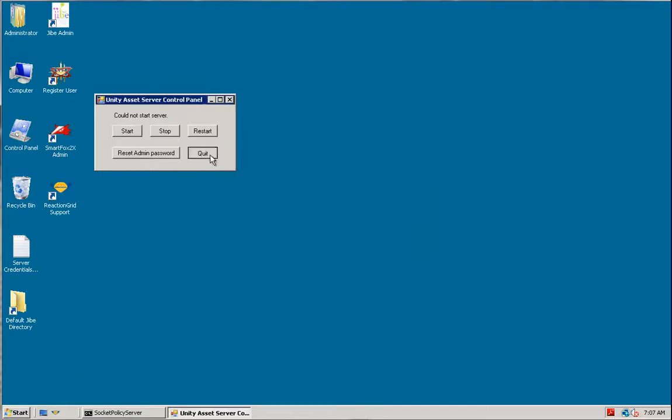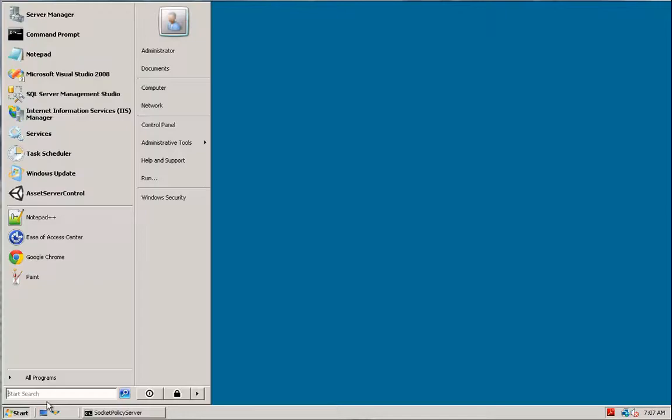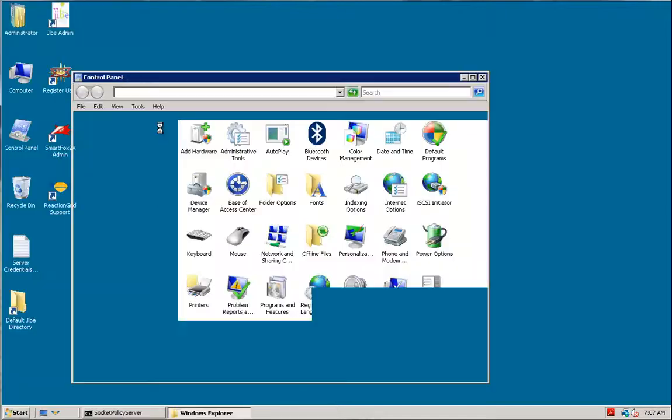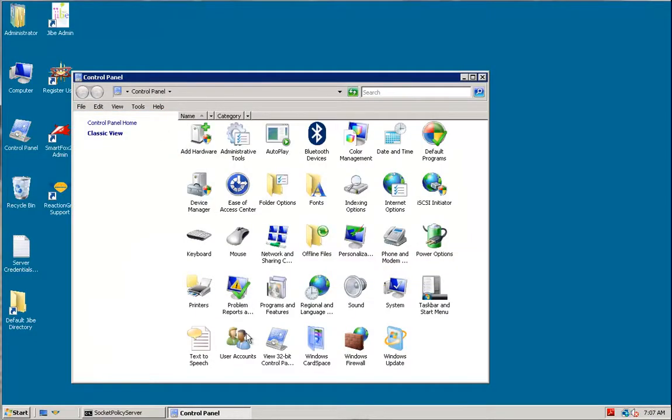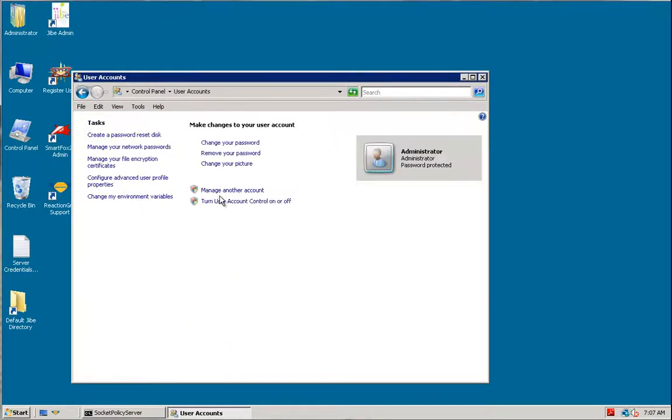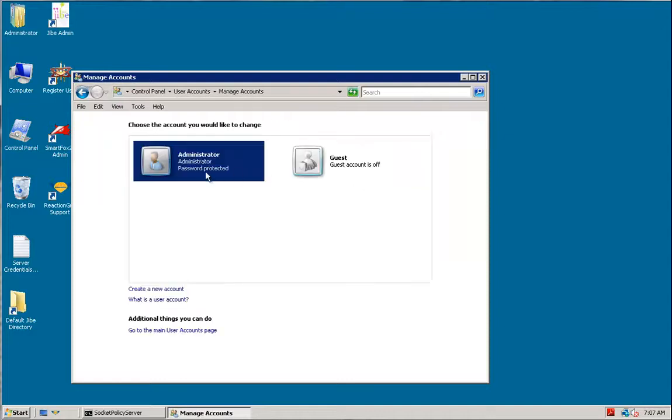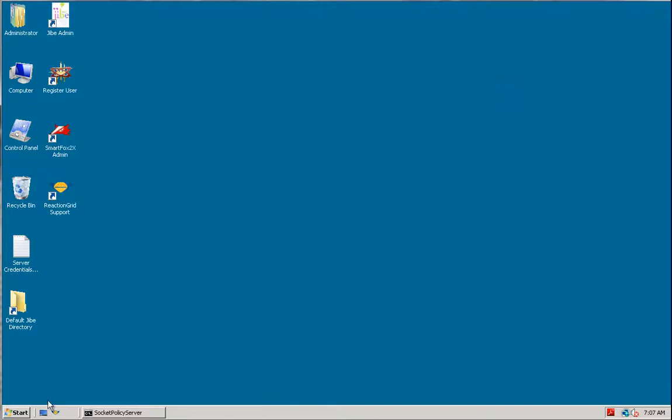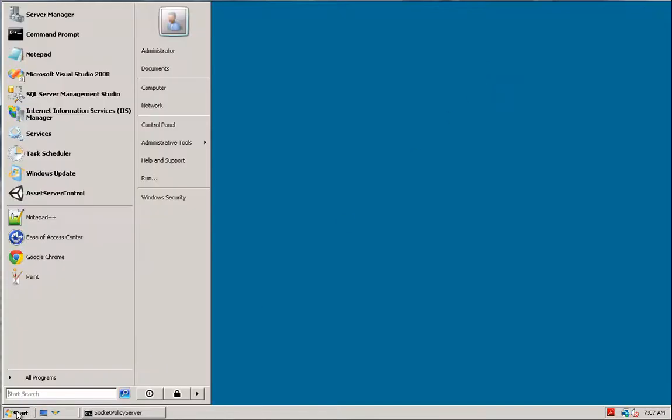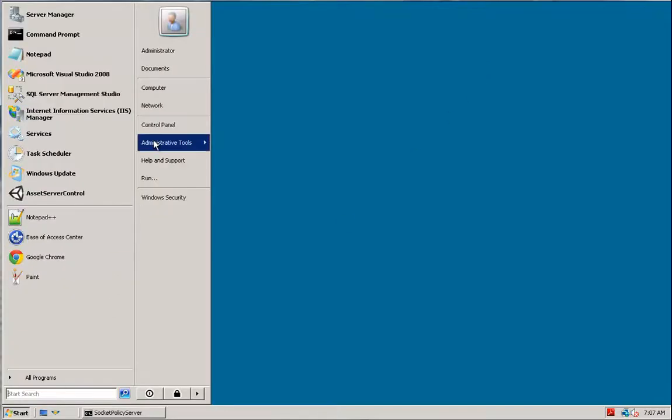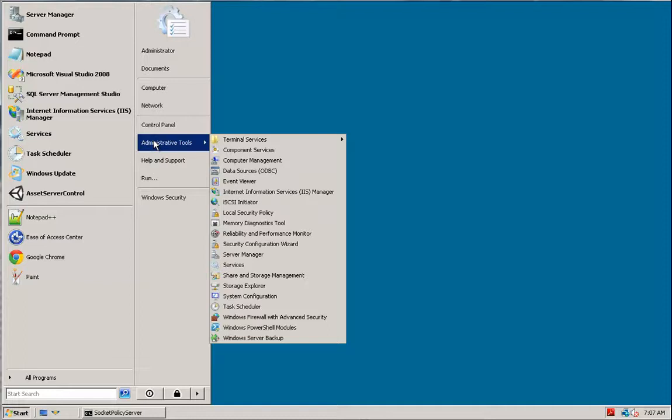The other issue here is you won't be able to find that special account in the ordinary way, going under user accounts and looking at managing your accounts. You won't see that special account here. To find that special account, you need to go under administrative tools and go to computer management.